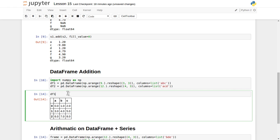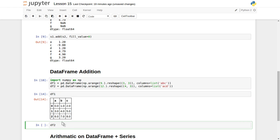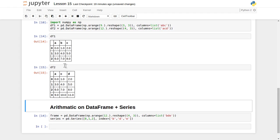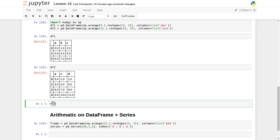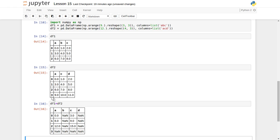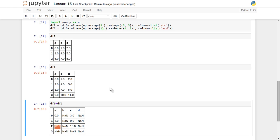Now let's apply df1 plus df2. You can observe there are a lot of NaN values. For example, column 'a' in row 3: the value in df1 is 6, and in df2 it is also 6, so 6 plus 6 equals 12. Based on matching row index and column name, if the data is available in both DataFrames it will add correctly; if data is missing it will return NaN.